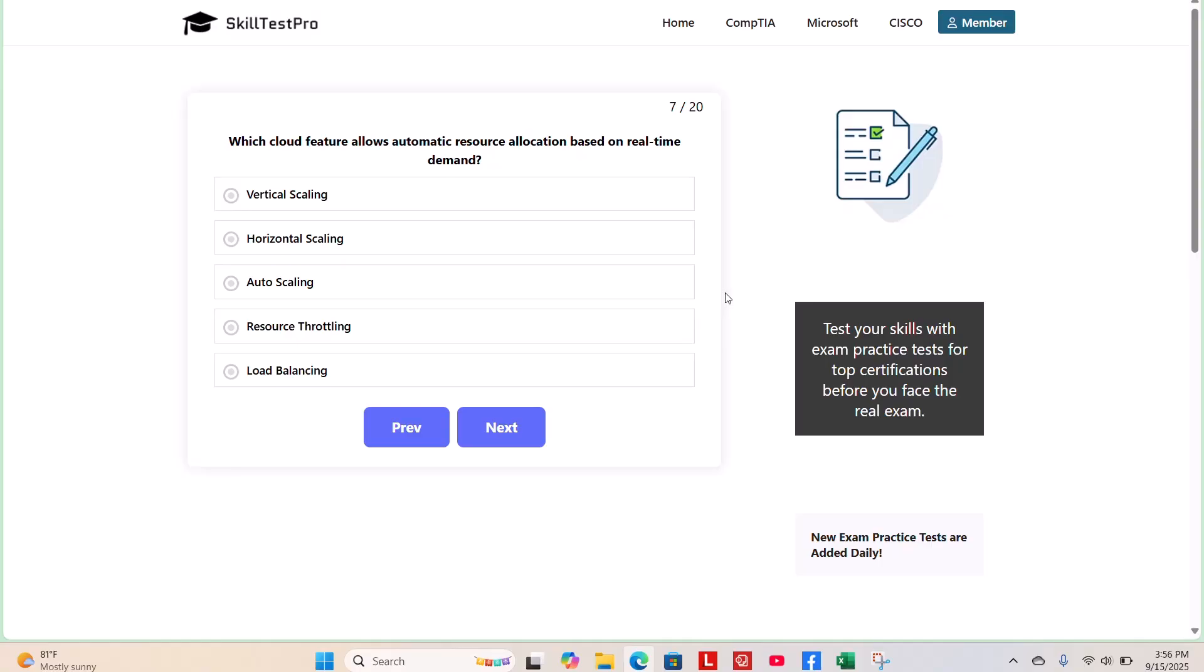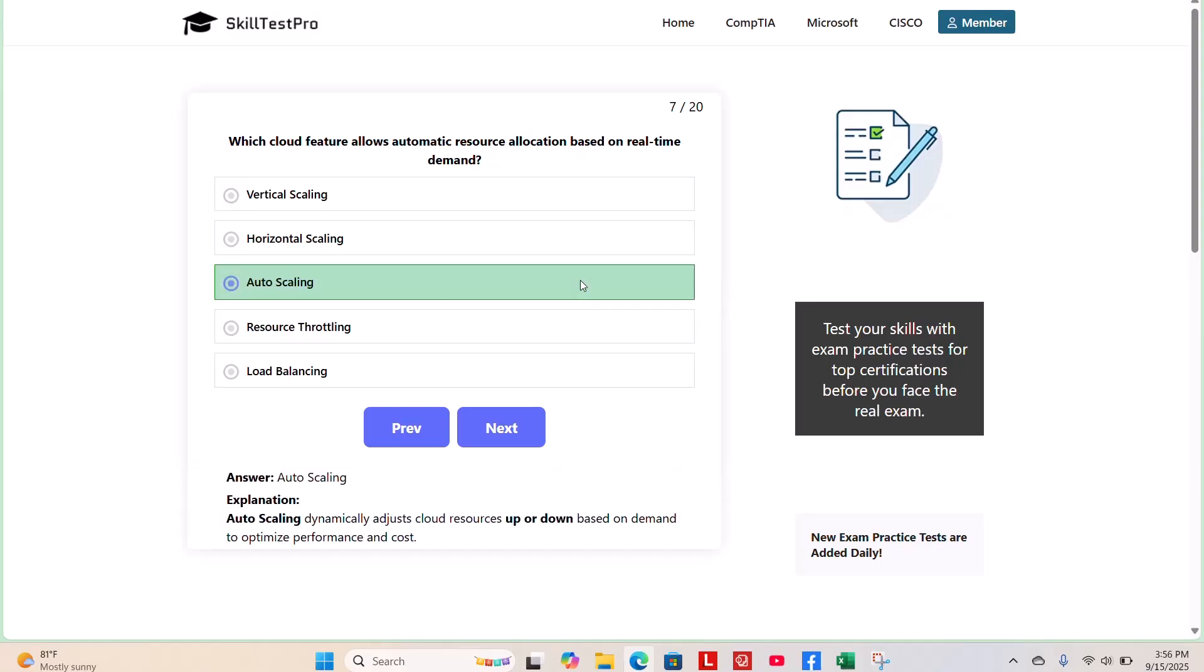The correct answer is auto scaling. Auto scaling dynamically adjusts cloud resources up or down based on demand to optimize performance and cost.